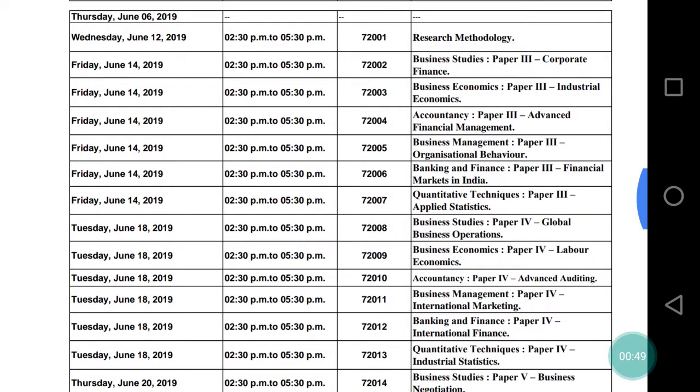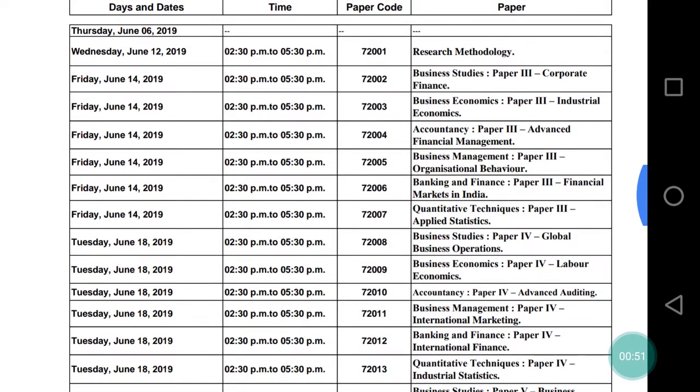On June 14, there are many papers. You can check your specific paper. For those who have an accounts background, there will be relevant papers scheduled on that date.